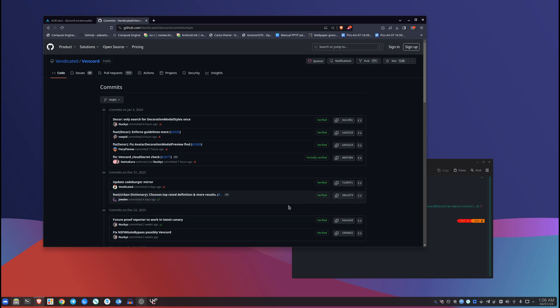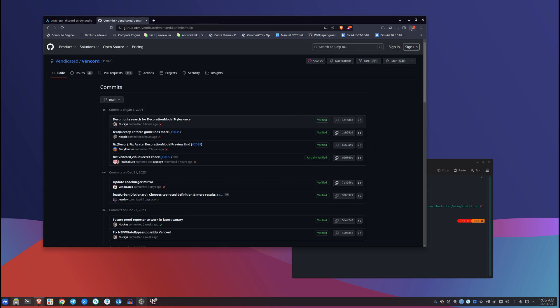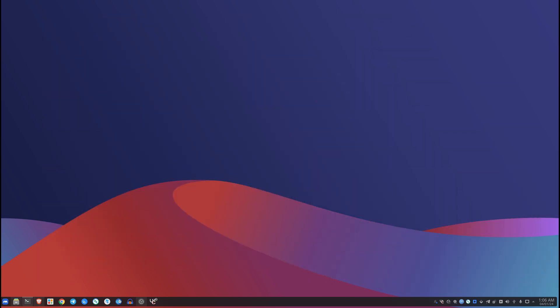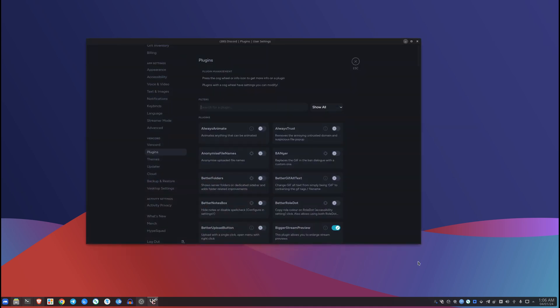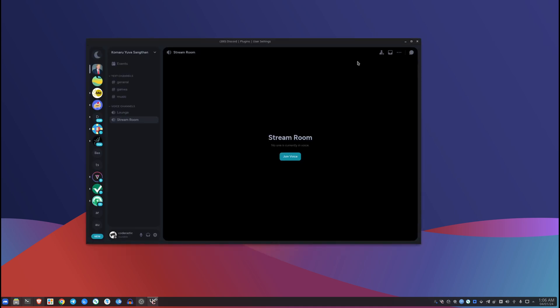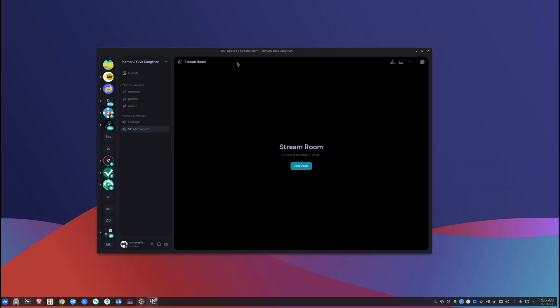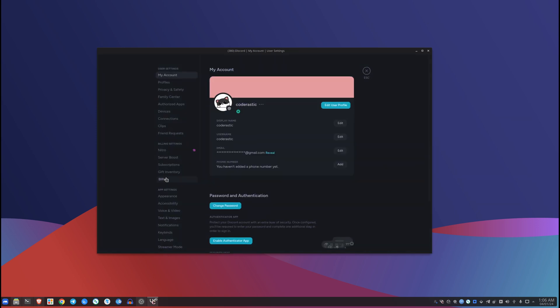So anyways, we'll actually have a deeper look into Vencord at this point because I have it installed and it is my default Discord client. So here is Vencord, and yeah it just looks... I mean this is not actually the default theme, I'm using a custom theme because hey, that is a thing that you can do with Vencord.